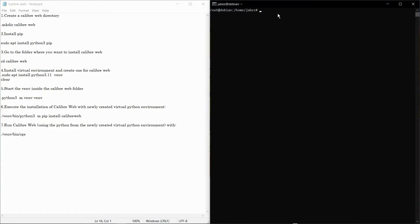First off we're gonna create a directory where we're gonna store the Calibre web files. After that's done we're gonna change into that directory.